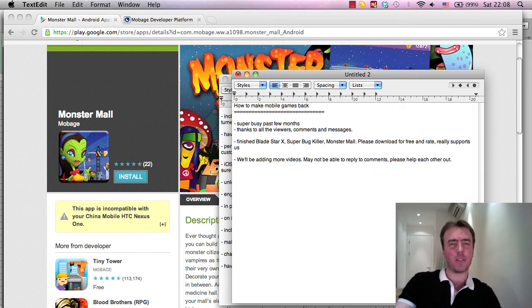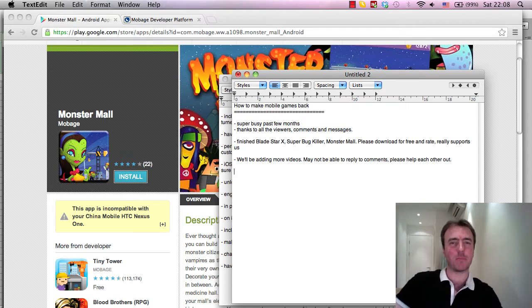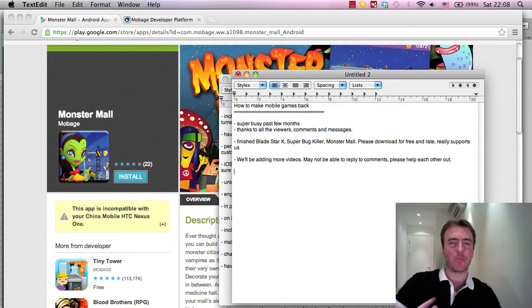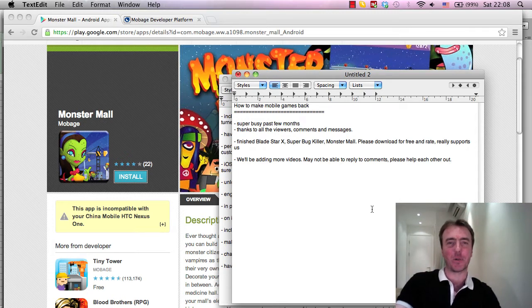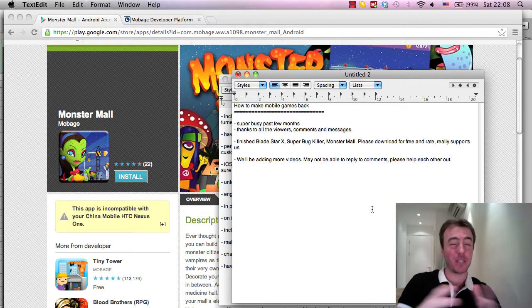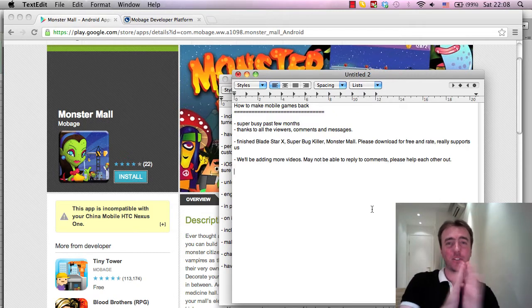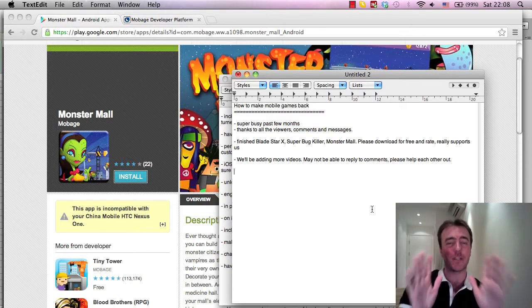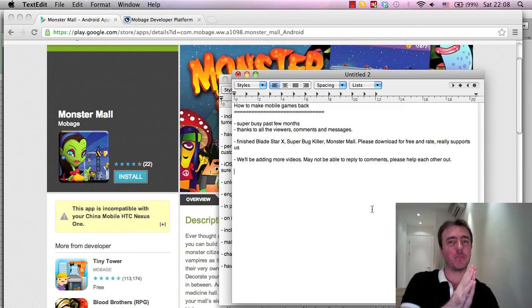Hi once again everyone, this is Martin from HowToMakeMobileGames on YouTube. It's been a really long time since I've made a video and I'm back here now. The first thing I want to say is really sorry for not being around for the past couple of months.